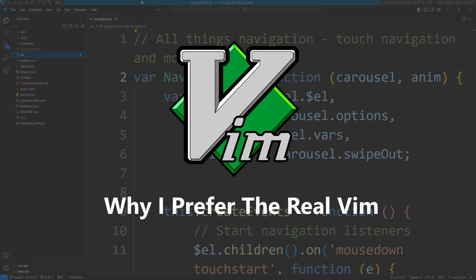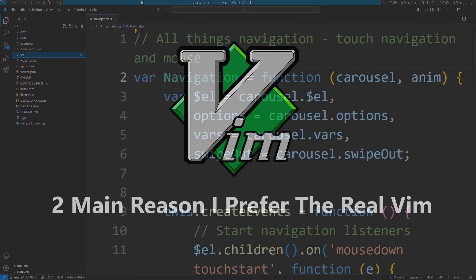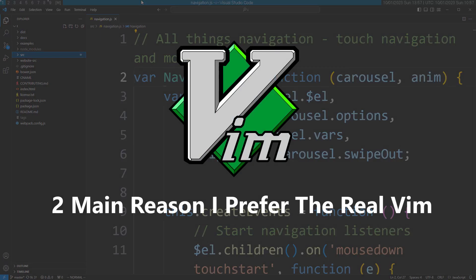I actually came to Vim from IDEs, so I've used a couple of IDE extensions of Vim in the past. I'm going to tell you in this video two reasons why I don't really like using these kind of extensions, and I just prefer using the real Vim.